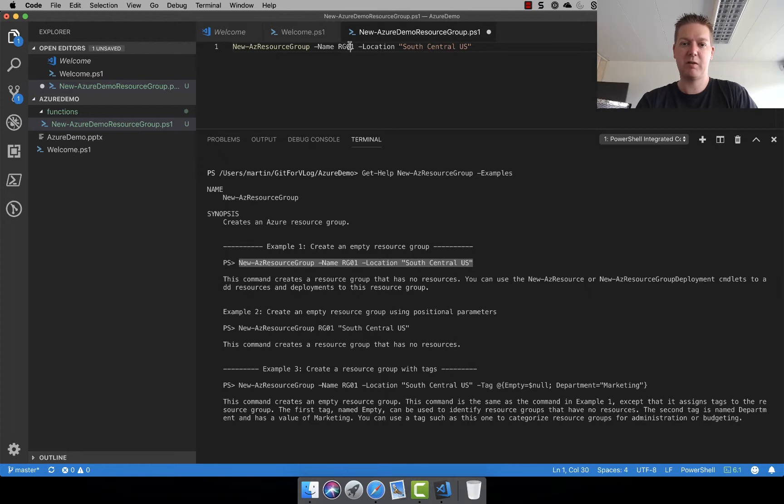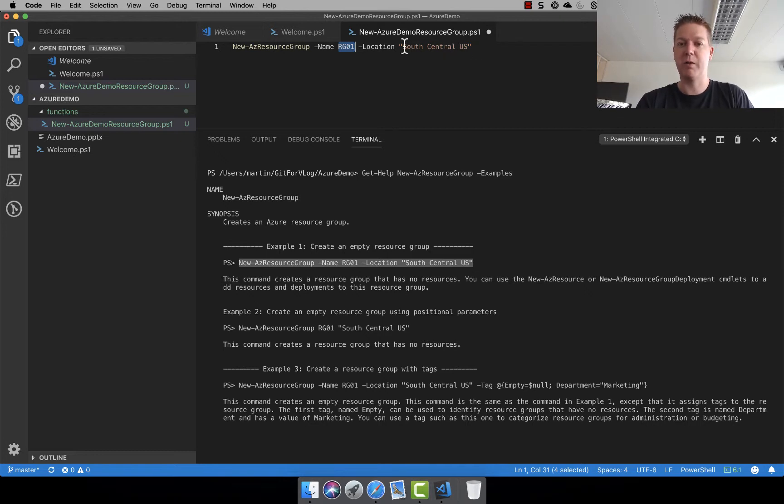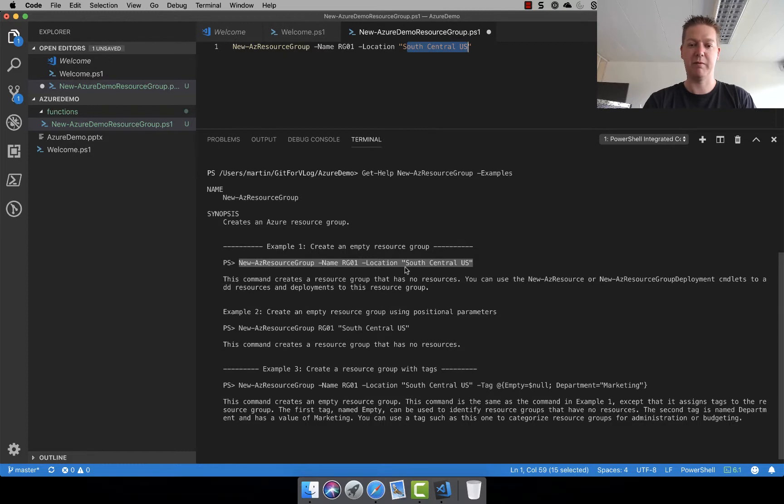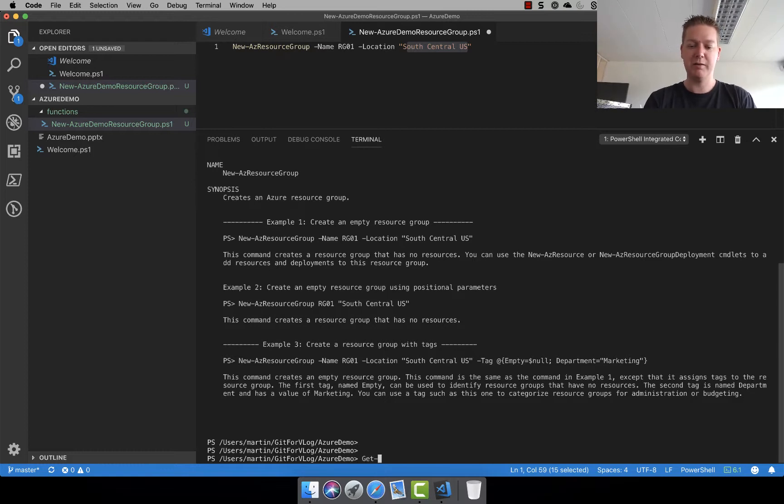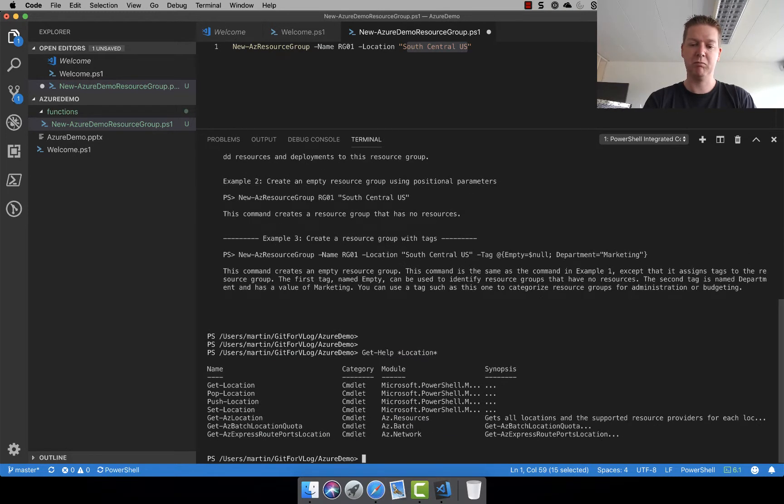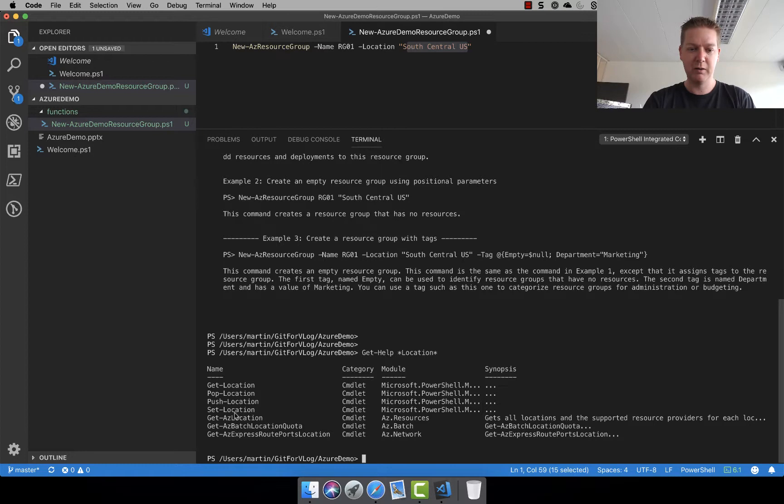So the name is kind of something we specify ourselves but the location is not something we can just specify ourselves or it is but we need to figure out what the valid input is. So south central US and since I'm based in Europe that's not something I can use but I'm pretty sure I can find a location that fits me a bit better. So let's use get-help again and let's put in location.